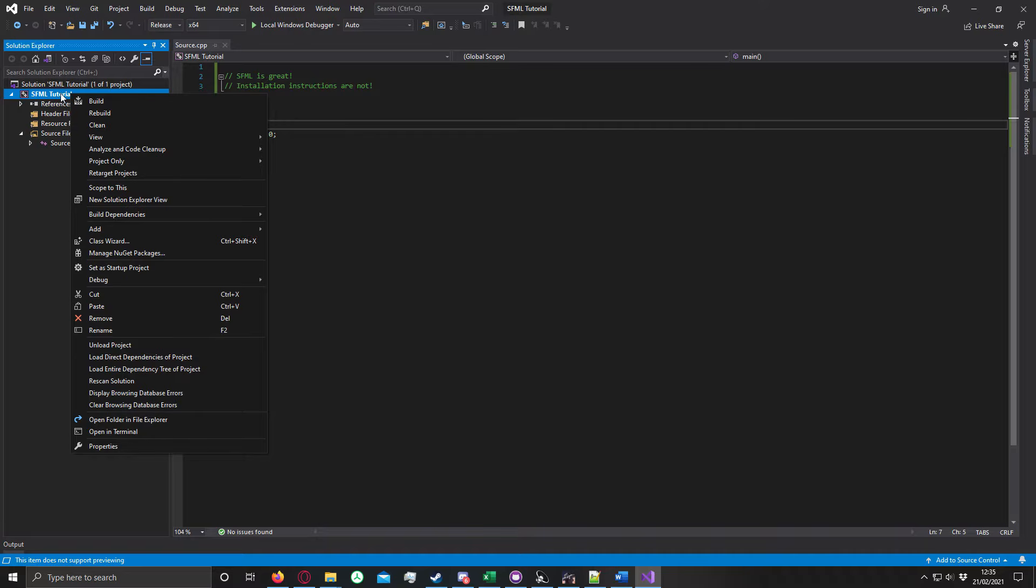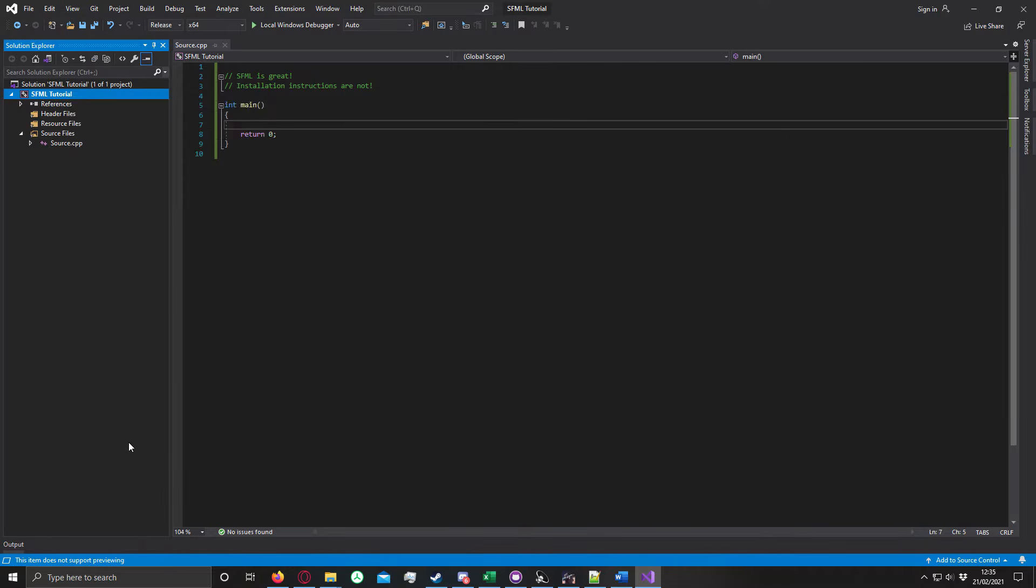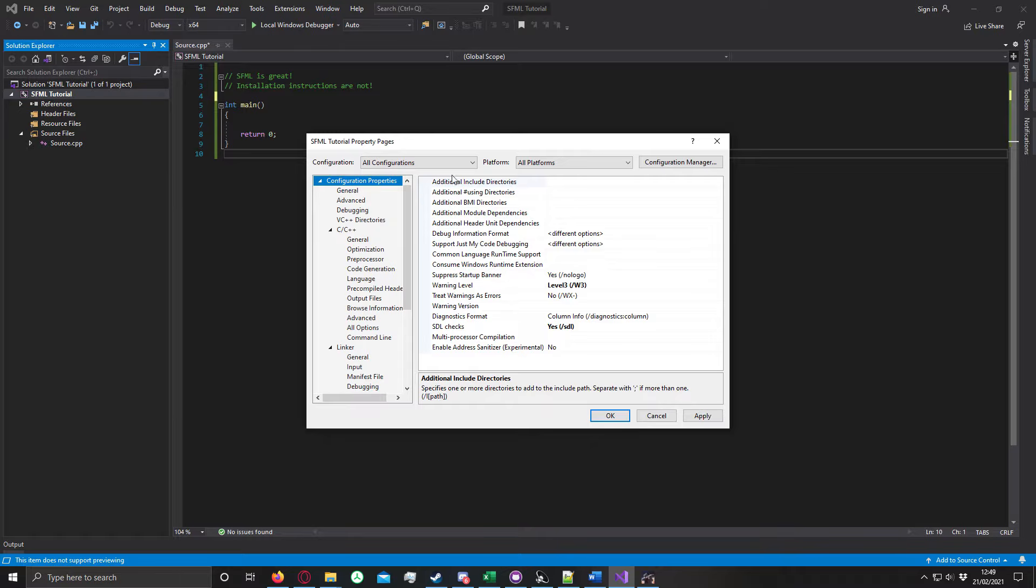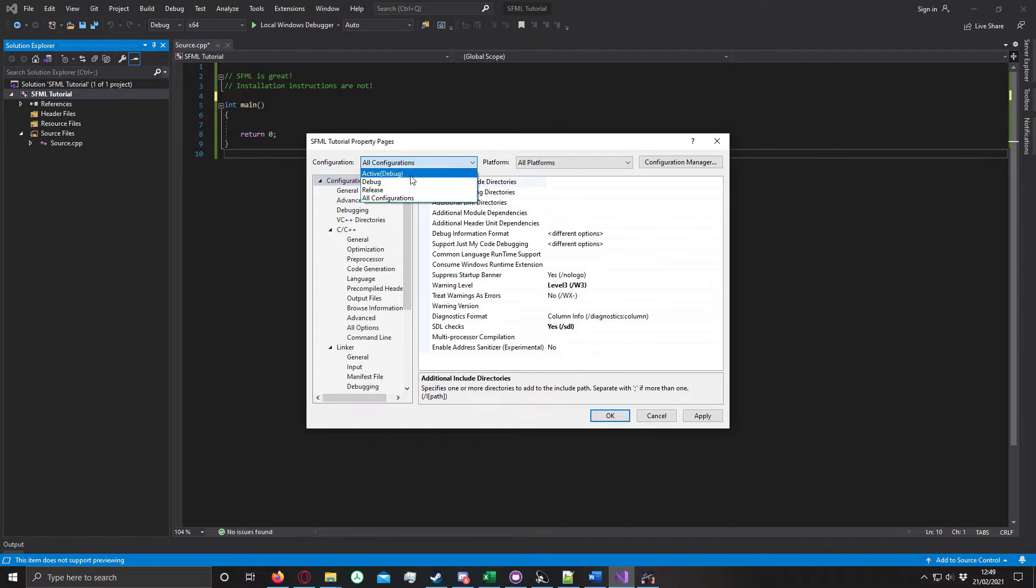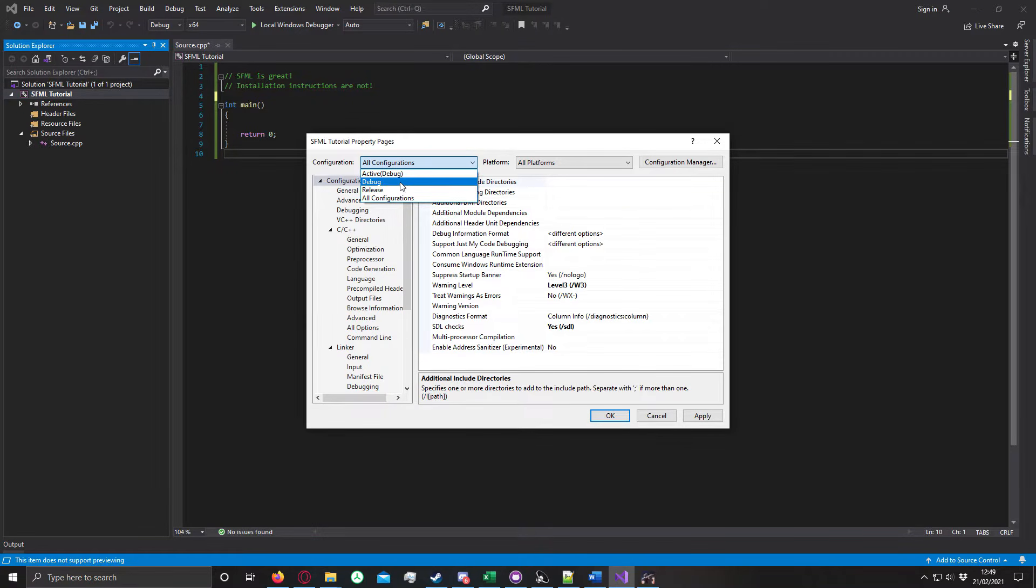If you right-click here and go to properties, the first thing you do is ensure that you're on all platforms and all configurations. If you don't know what this is, this is so you can do things specific to debug or release, or whichever else you have in here.